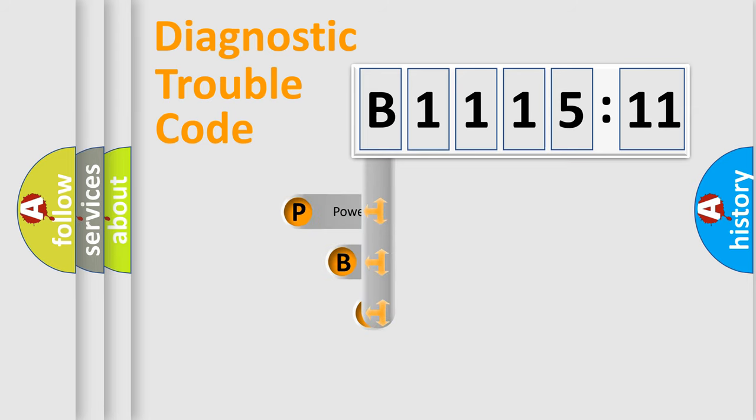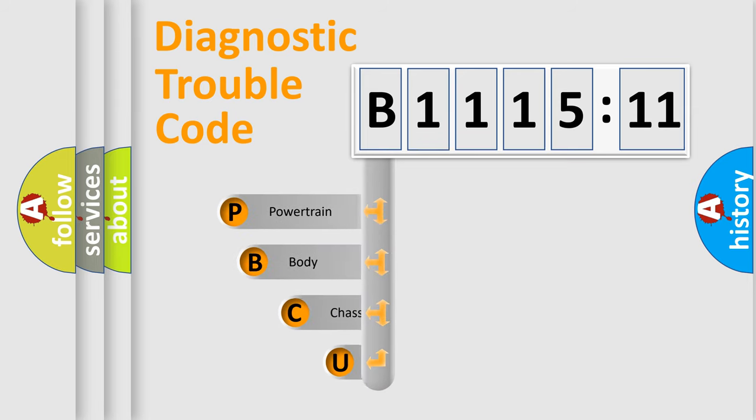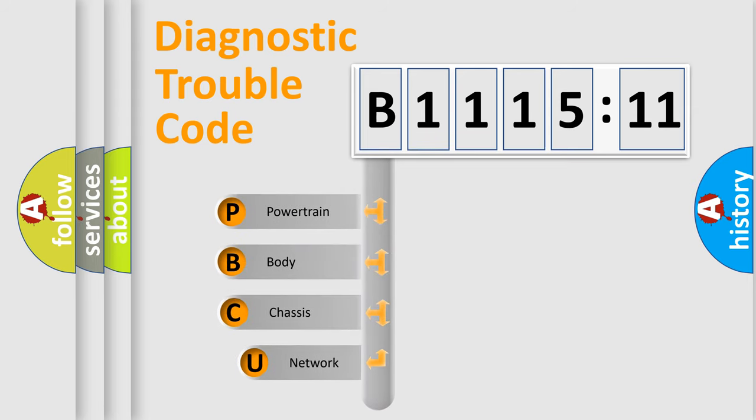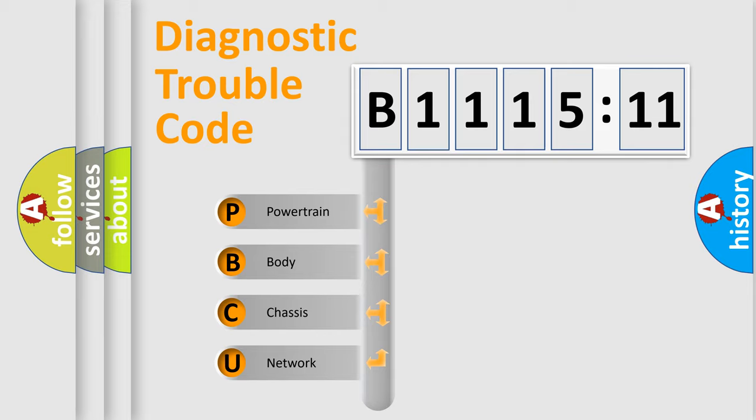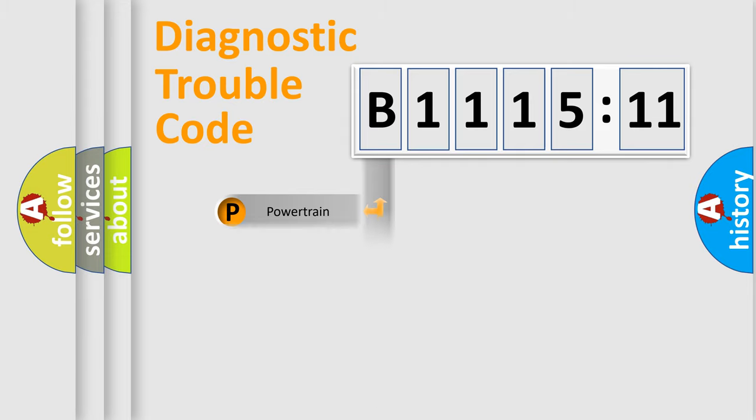First, let's look at the history of diagnostic fault code composition according to the OBD2 protocol, which is unified for all automakers since 2000. We divide the electric system of automobile into four basic units.